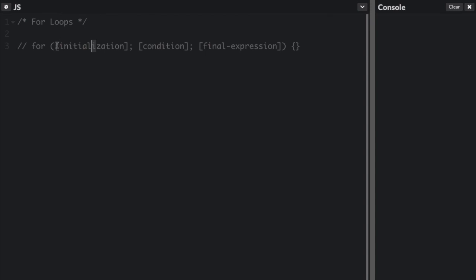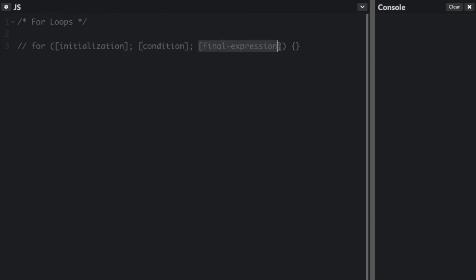The initialization is run just once to set up the loop variable. And every time the loop is run, the condition statement is evaluated at the beginning. The loop keeps going until the condition is false. And then the final expression is evaluated at the end of each loop iteration and is usually used to increment or decrement your loop counter.